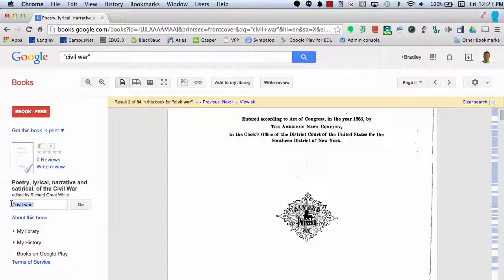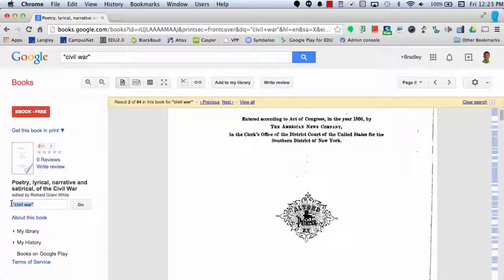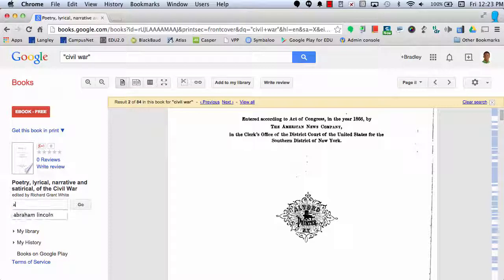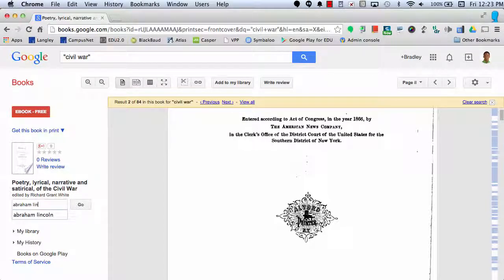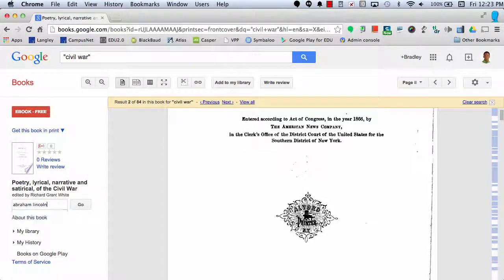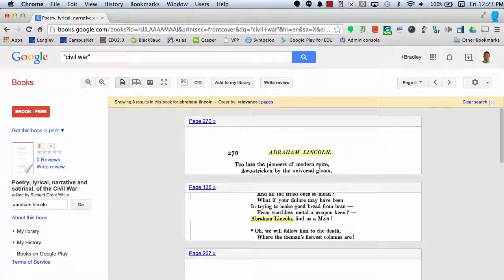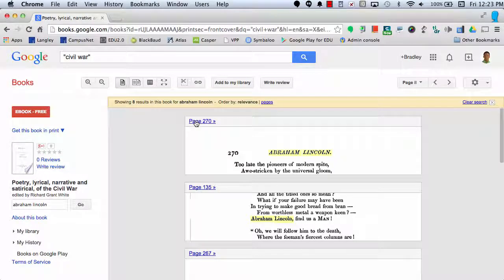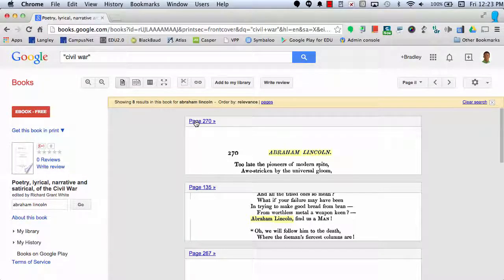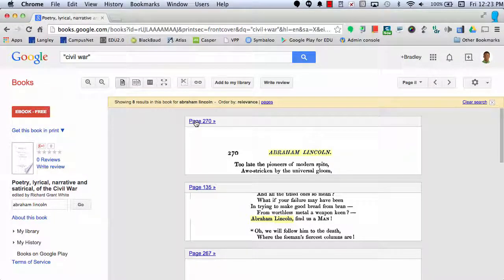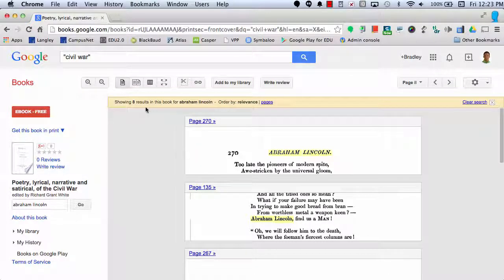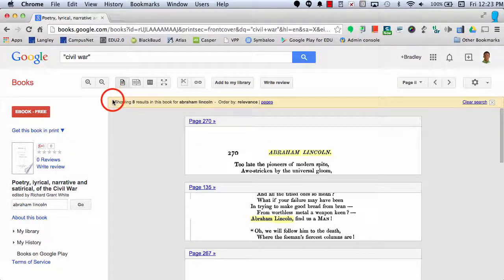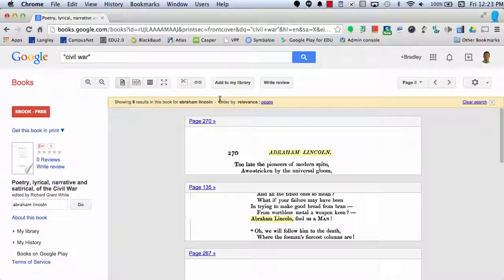But let's say I want to change that to something else. Maybe I want to search for Abraham Lincoln. Now this tells me exactly how many times the word Abraham Lincoln appears and what page number they're on. Here it says showing eight results in this book for Abraham Lincoln.